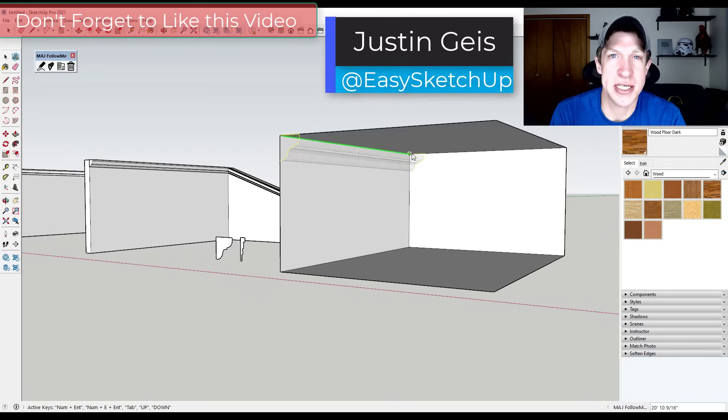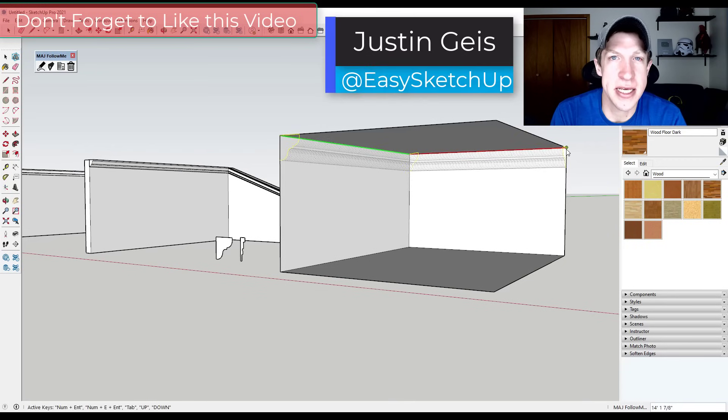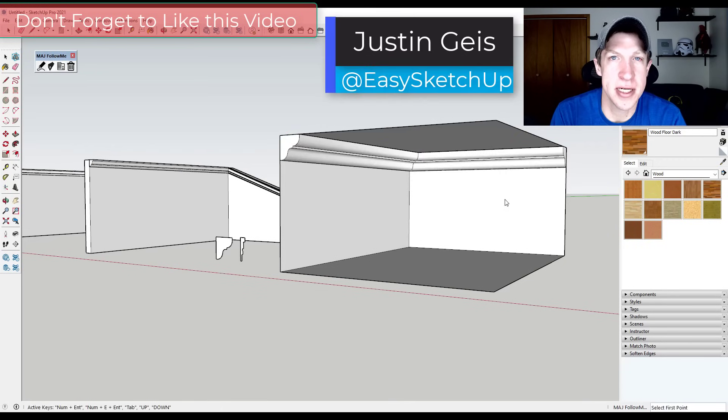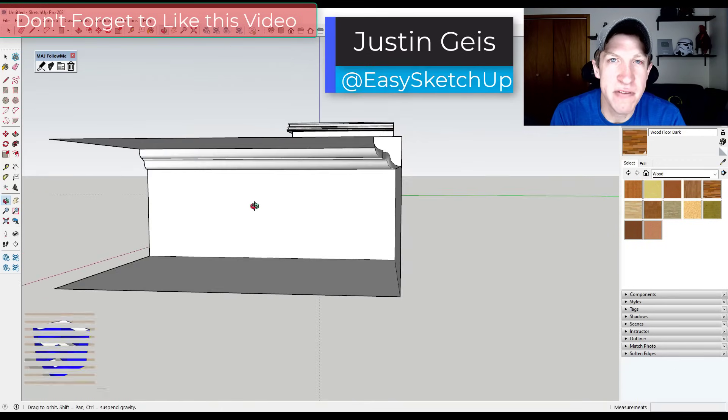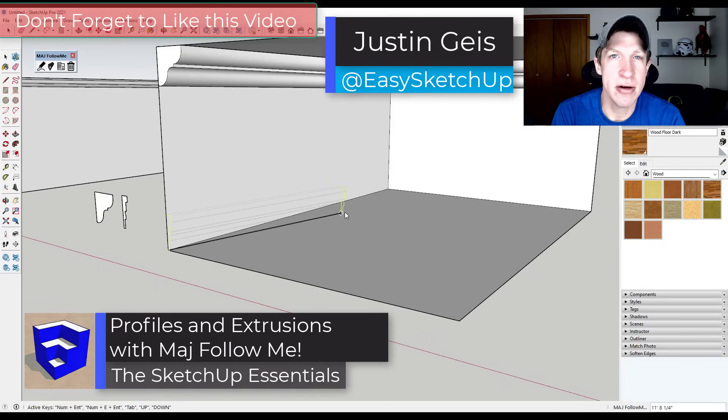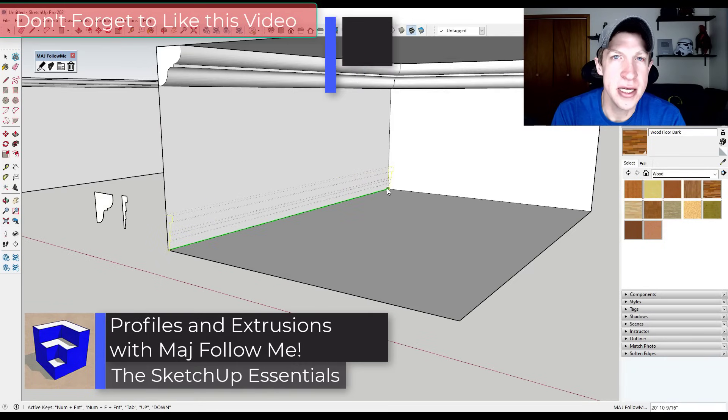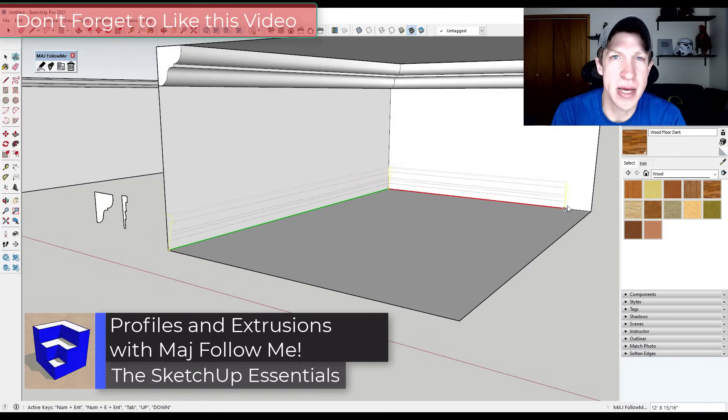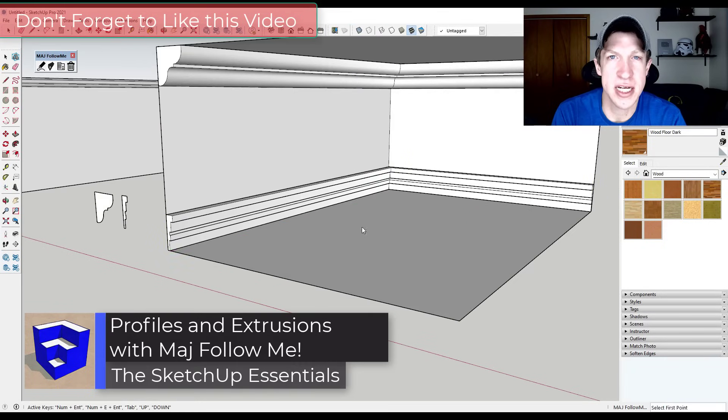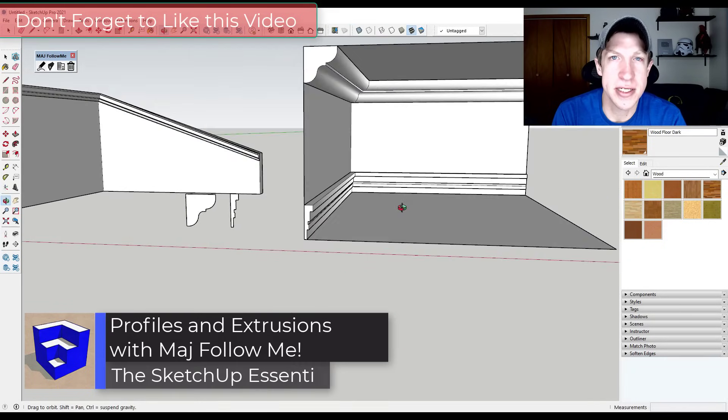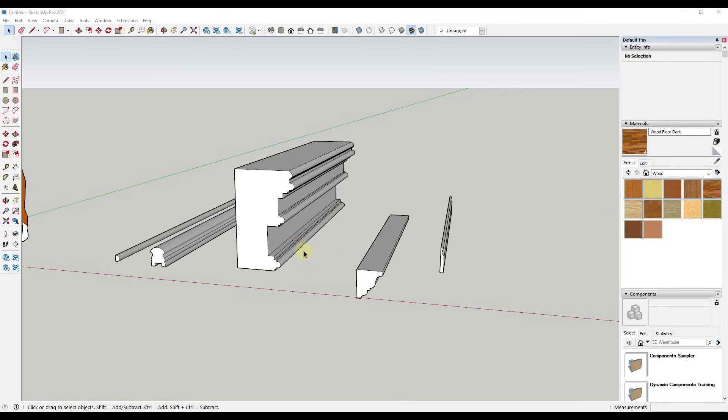What's up guys, Justin here with sketchupessentials.com. In today's video we're gonna check out an extension that gives you a better follow me tool inside of SketchUp. So let's go ahead and just jump into it.